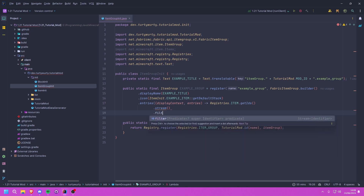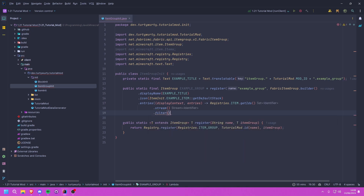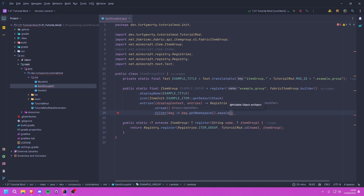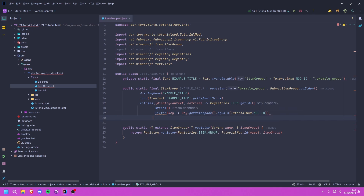We filter the stream to only keep items whose mod ID matches ours: key -> key.getNamespace().equals(TutorialMod.MOD_ID). This filters out anything that doesn't belong to our mod.